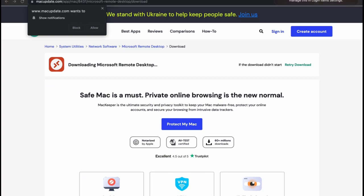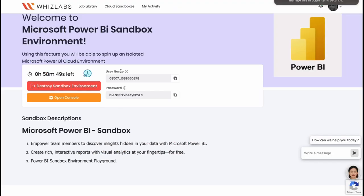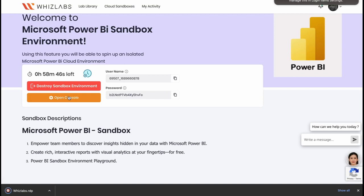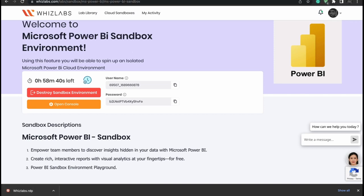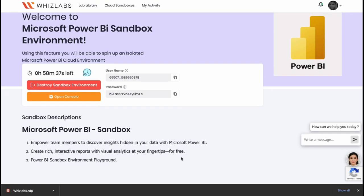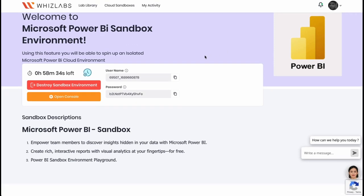After your installation process, go back and click on Open Console. An RDP file will be downloaded to your computer, which is Remote Desktop Protocol. Click and open the RDP file.